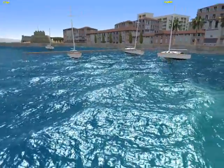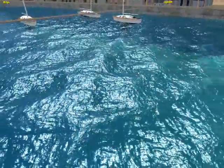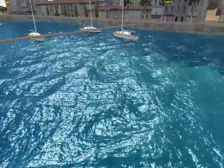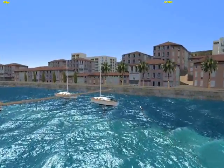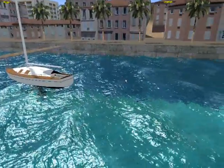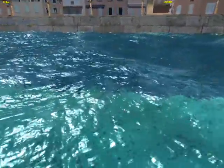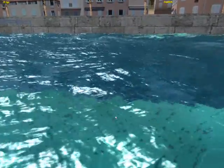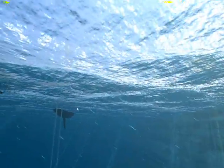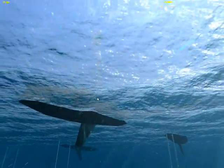This movie shows the new water model of Vehicle Simulator 1.9. As you can see, the bump and the ripples are superb. You can see the reflection, the refraction — everything looks perfect.